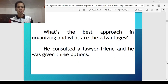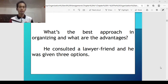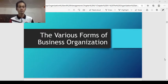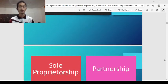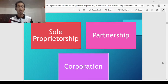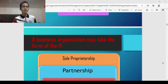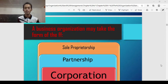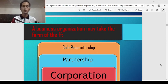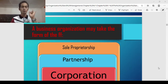What's the best approach in organizing, and what are the advantages? He consulted a lawyer friend and was given three options — the various forms of business organization. The three options are: sole proprietorship, partnership, and corporation. A business organization may take the form of one of these three.